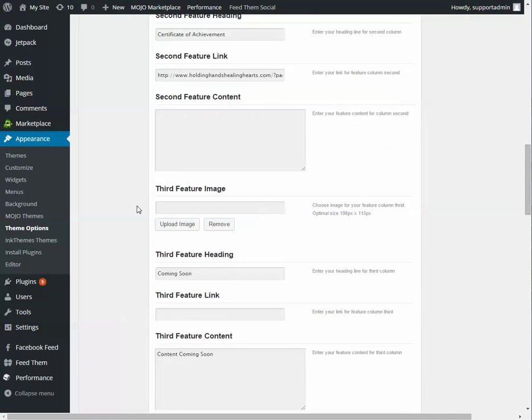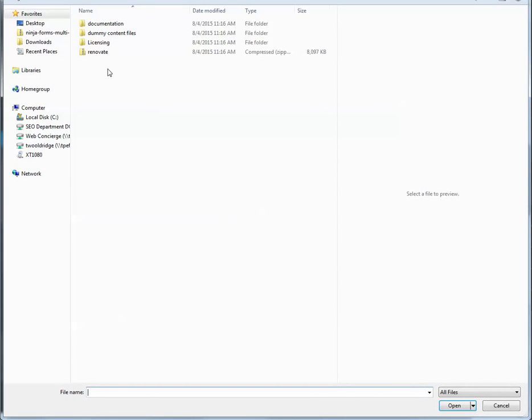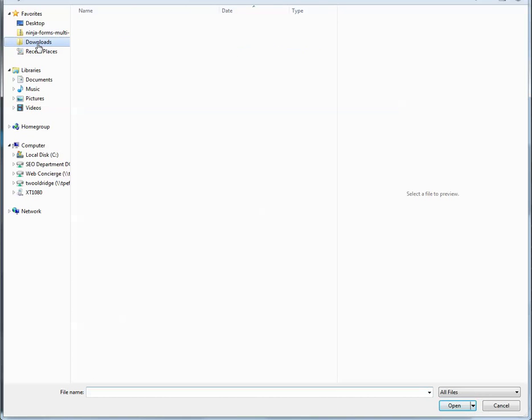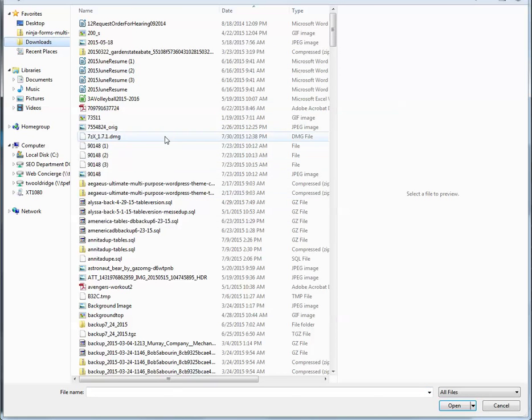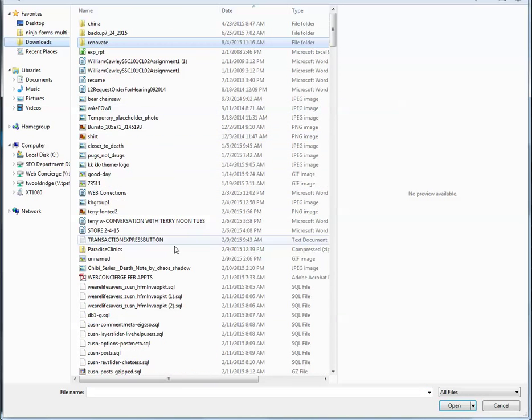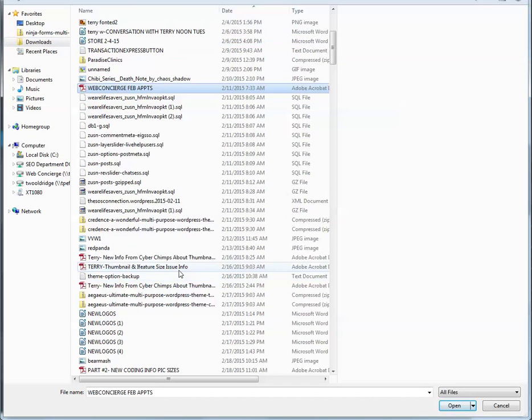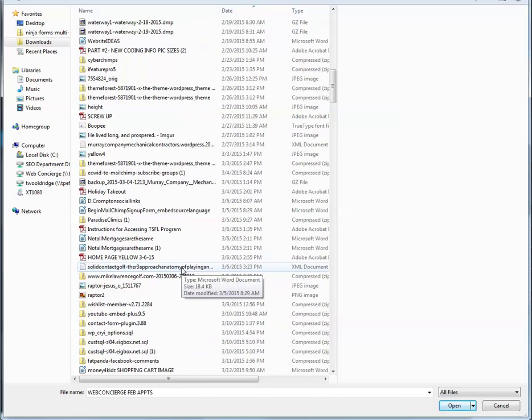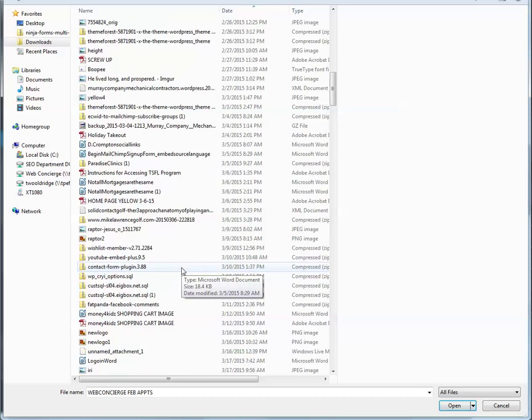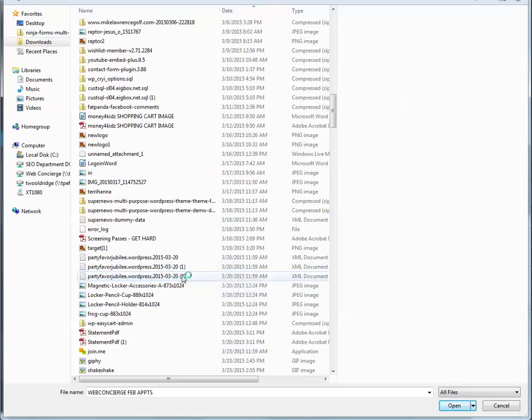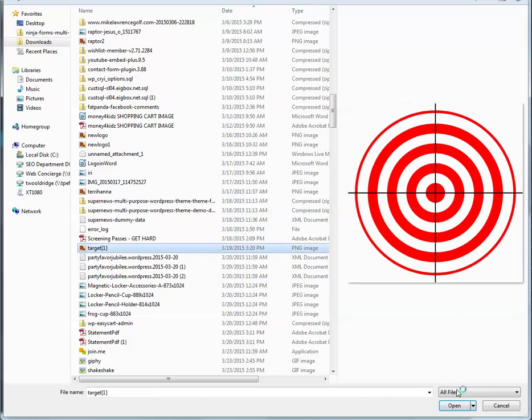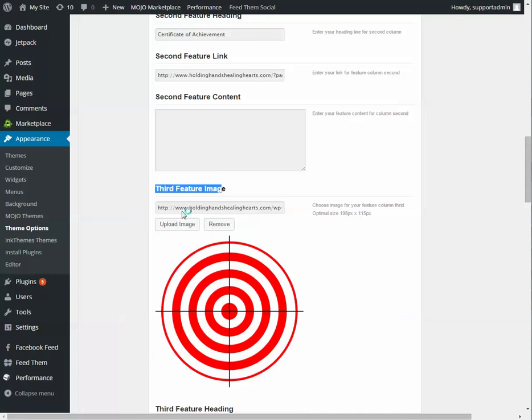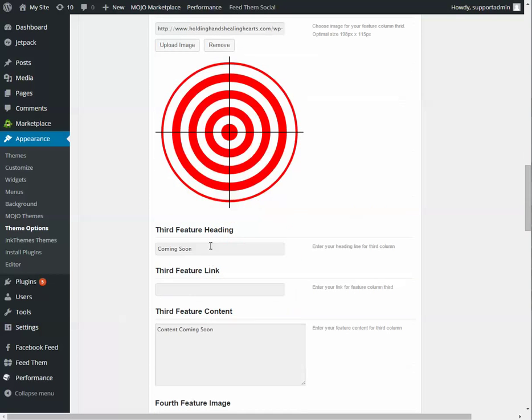So if we want to add something to the third one, third feature image, upload. Then it'll ask what picture do we want to use. I'll just put this here, just any sort of image. Then it shows up.